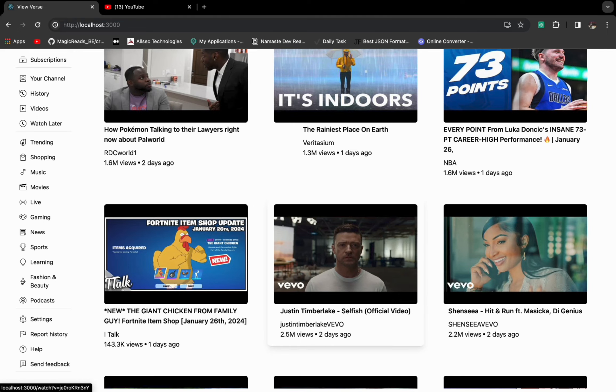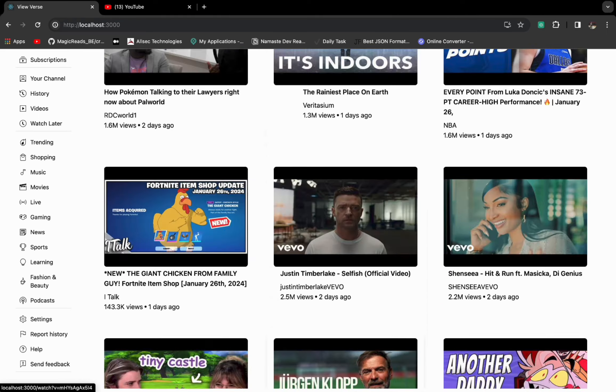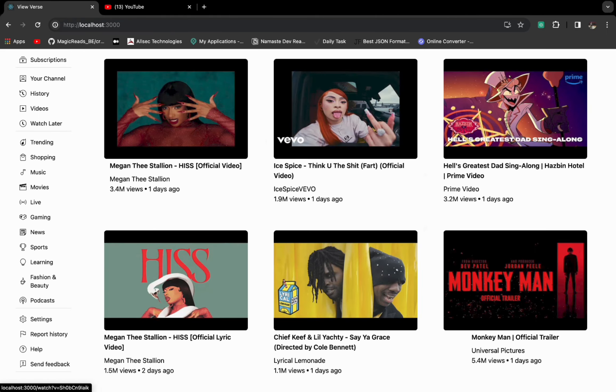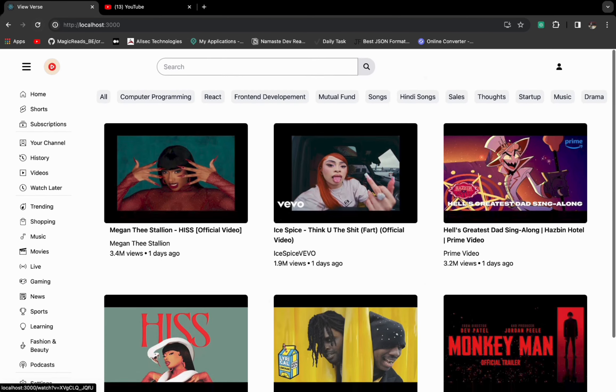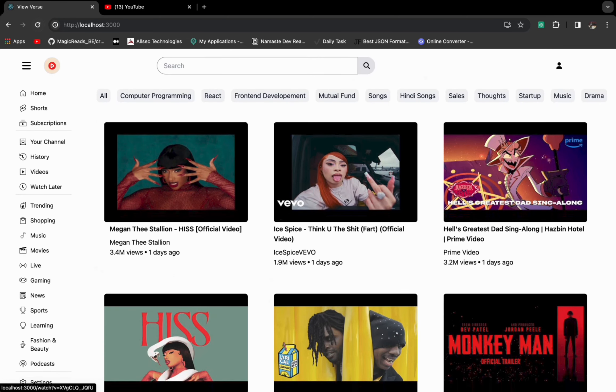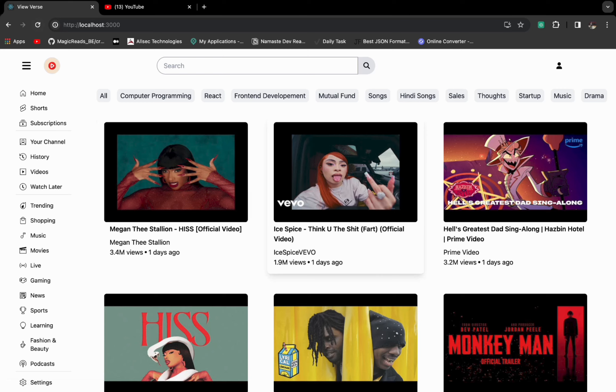So if I refresh this page, you can also see I have implemented the shimmer effect. Let's see again - yeah that was very quick because the YouTube API is very fast.